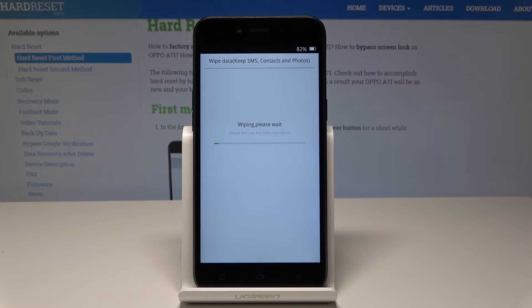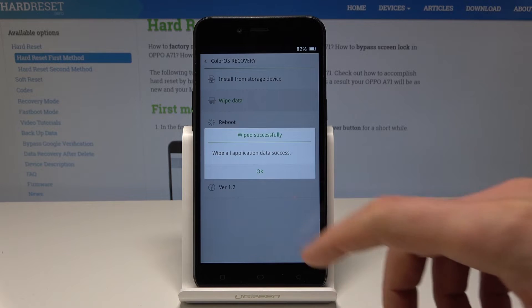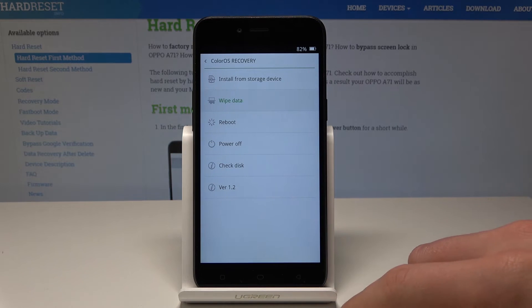Let's tap OK to confirm and wait until the operation is completed. As you can see, wipe data was successful. Let's tap OK.